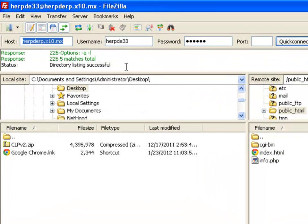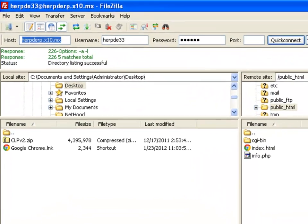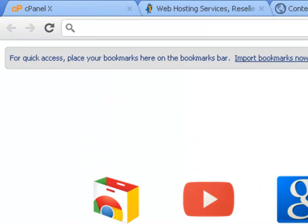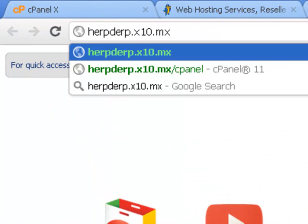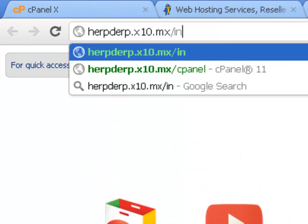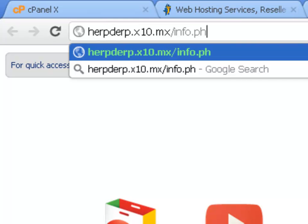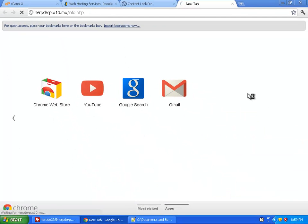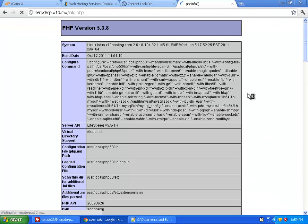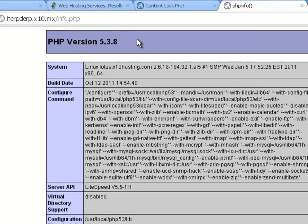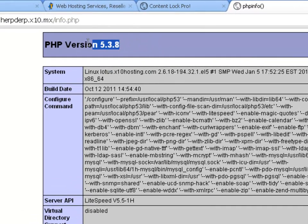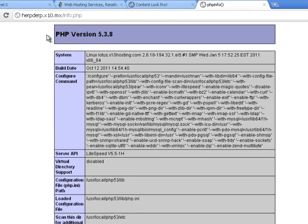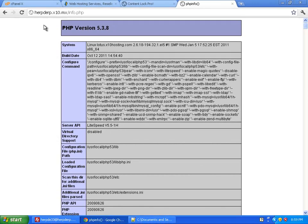We can now check the file on my server. So I'll just type in the URL we just entered, slash info.php. And we'll just wait for that to load. And here you can see the server's running PHP version 5.3.8. And you need to be running a minimum of 5.3, so this will be absolutely fine, and Content Lock Pro 2 should have no problem working on my server.